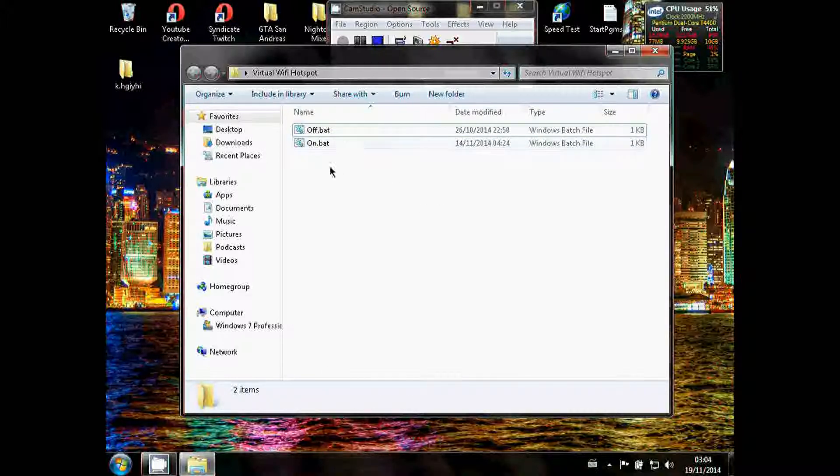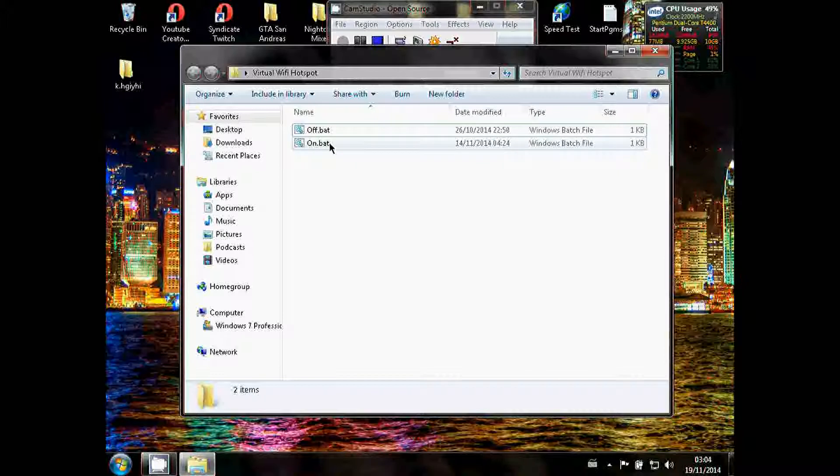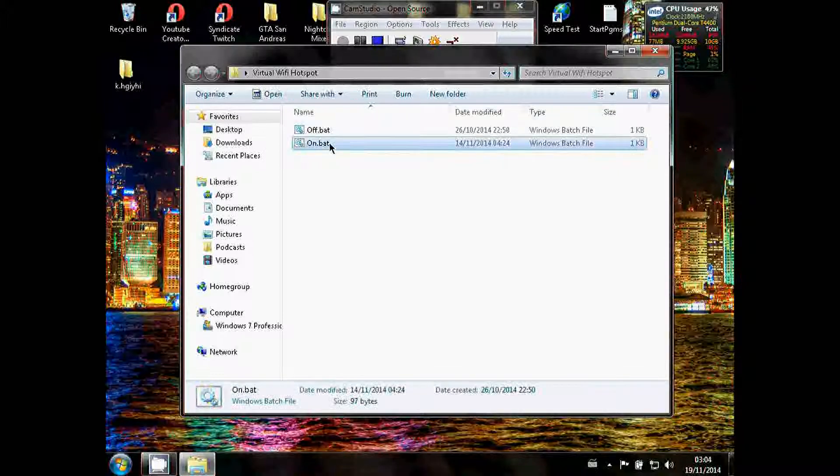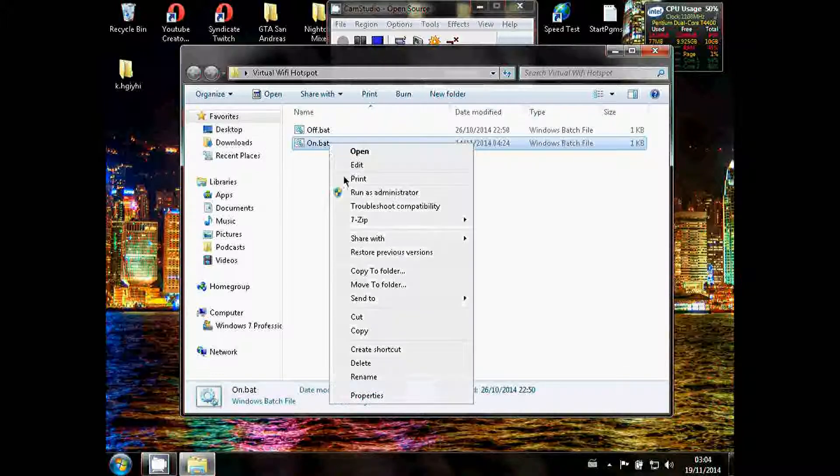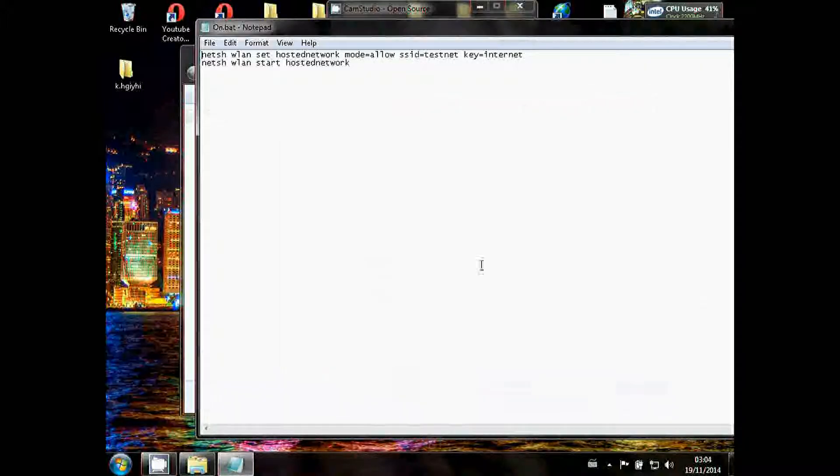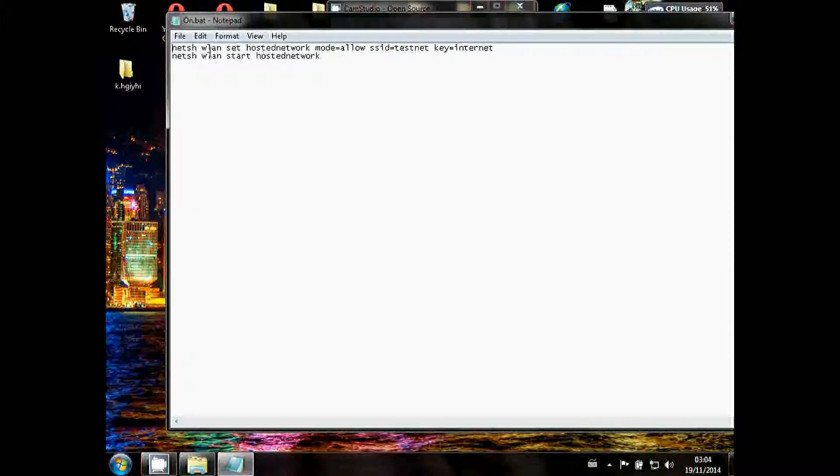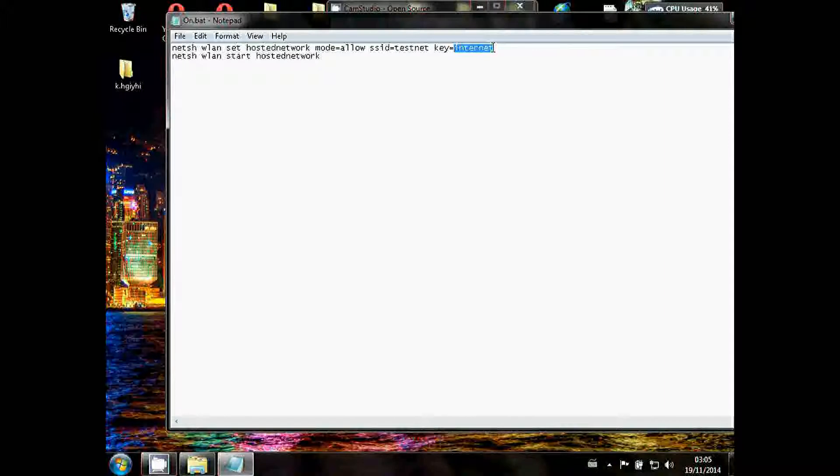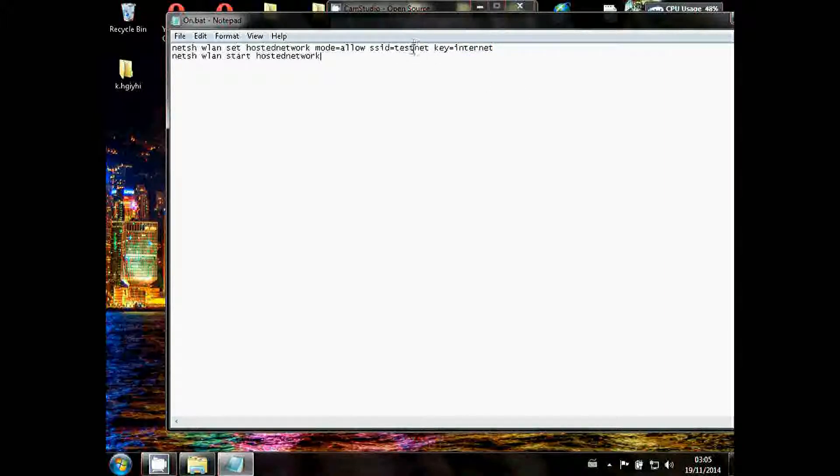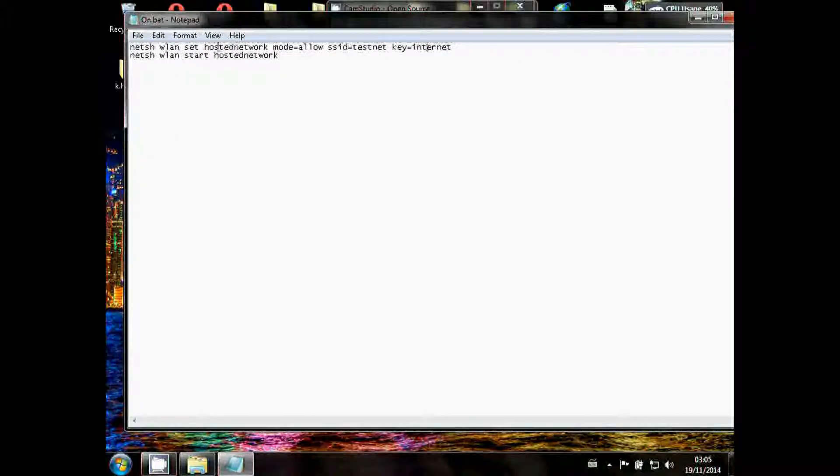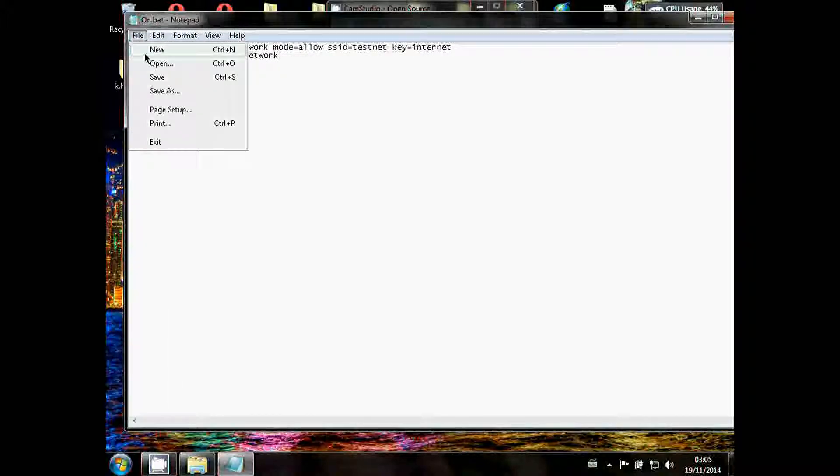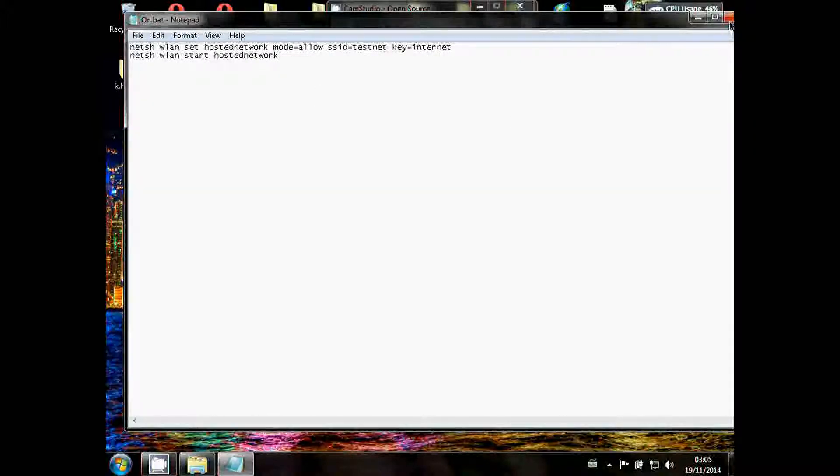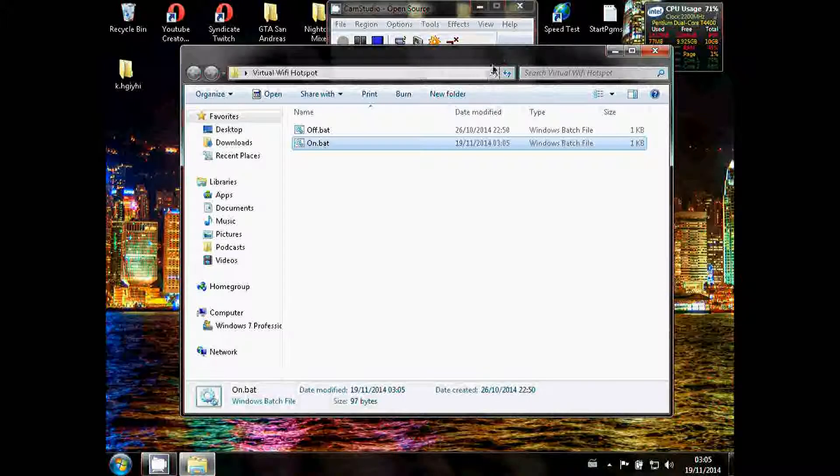Now once you've got these and you've installed Microsoft virtual mesh, what you want to do is right-click on.bat and click edit. Now you've got this setting here. The only things you want to be changing are the SSID, which I've got as testnet just now, and the key which I've currently set to internet just for test purposes. These are the only two things you change. That's basically your Wi-Fi name and that's your Wi-Fi password. Once you're finished, click file and save, then just close it.